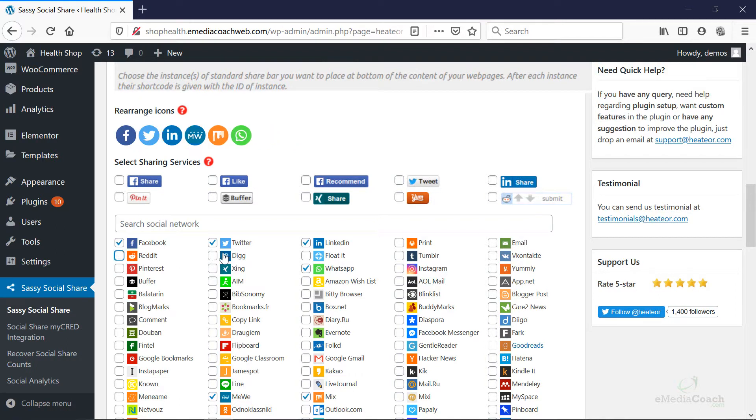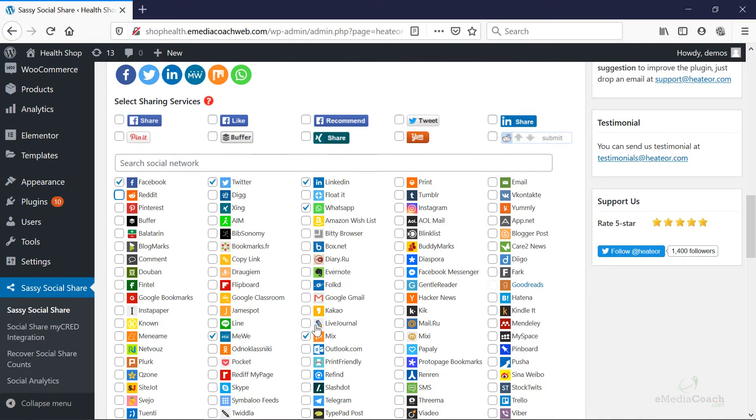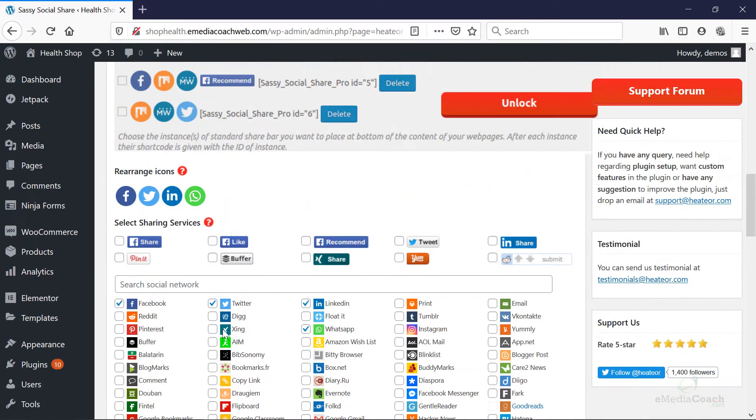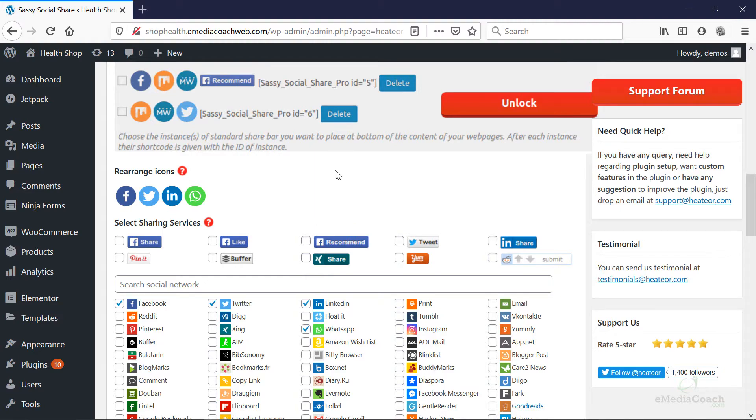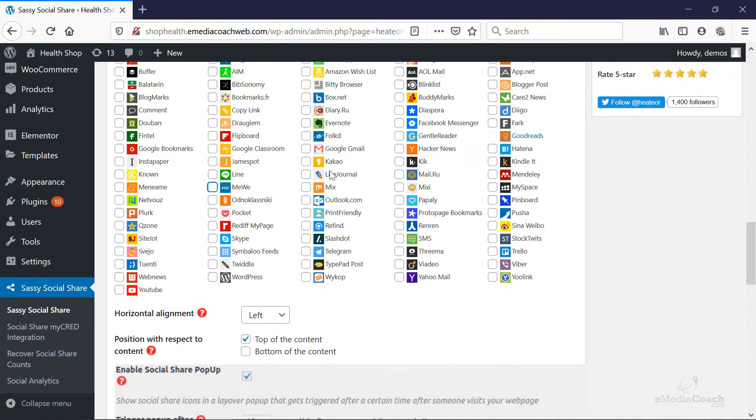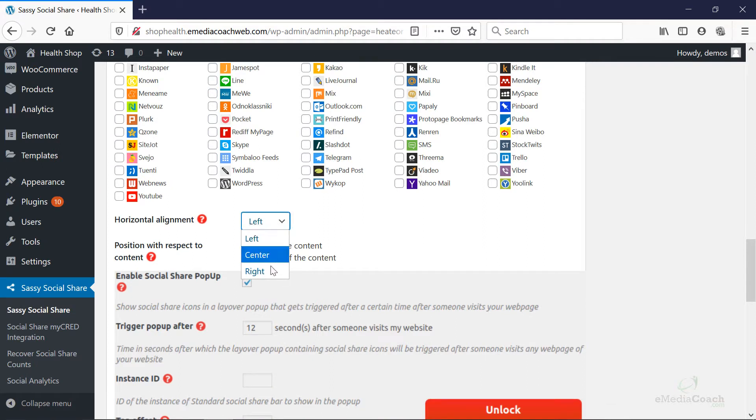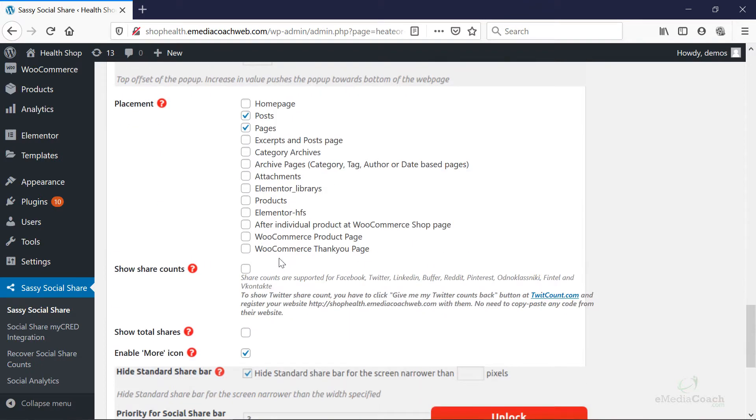I'm just going to stick to these, for example. Just remove some of these. Yep, so Facebook, Twitter, LinkedIn, WhatsApp. Those are my four favorites at the moment. You can then go down and select how you want the buttons to align, whether on the left, center or right of content. And also the top or the bottom of the content. And where do you want it to be placed? For example, blog posts on your pages. So let's just select blog posts for now.